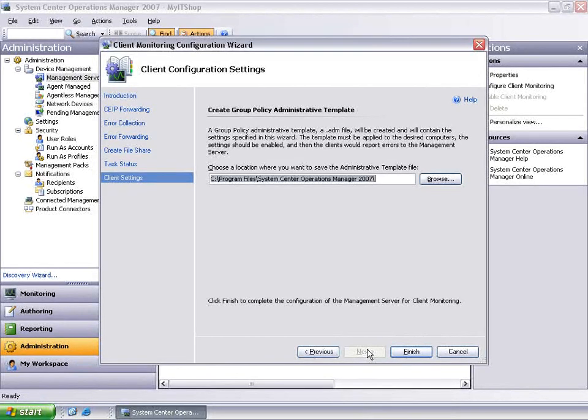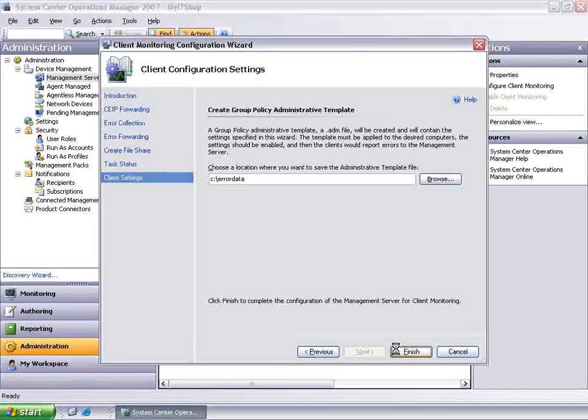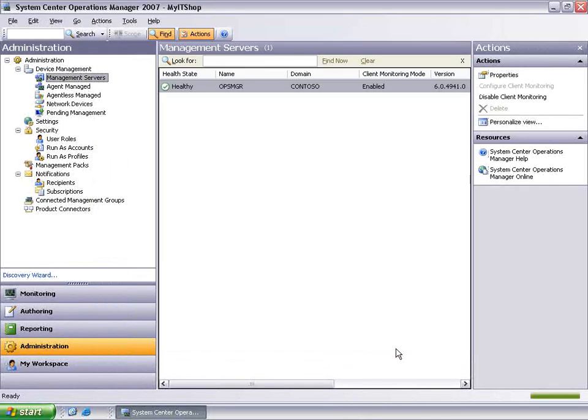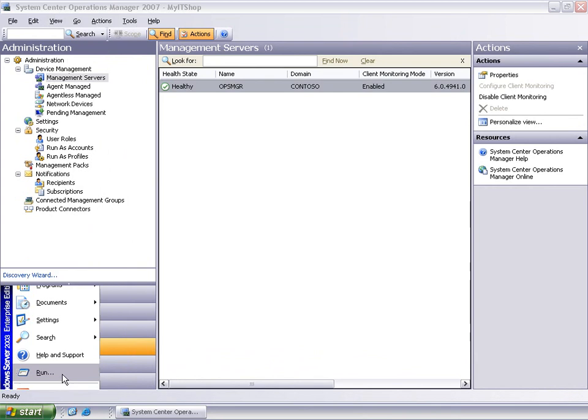The next step is to deploy the configuration settings dialog where you can enter the path to where you want to save a group policy template. This template can then be used to configure the client machines. Clients are configured in step three to redirect Watson error reports to a file share or Windows error reporting through an HTTP listener, which can be configured using Active Directory.